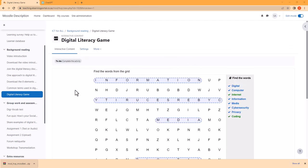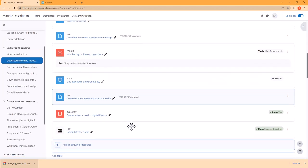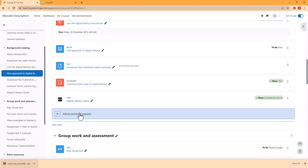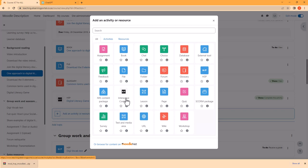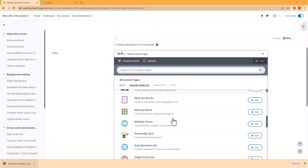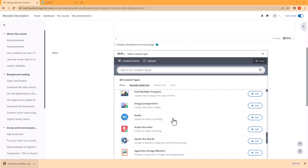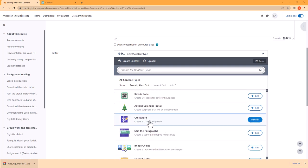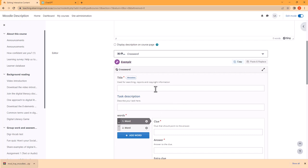So for our next activity let's do a crossword puzzle. Let's go to our course. After they've done the digital literacy game, I want them to do a crossword puzzle. So let's go to Add an Activity or Resource, we'll click on Interactive Content. Let's scroll down and find crossword puzzle. I'll click on that, and now I can provide a title: 'Complete the Crossword Puzzle.'